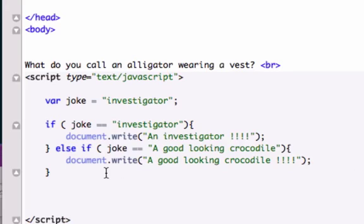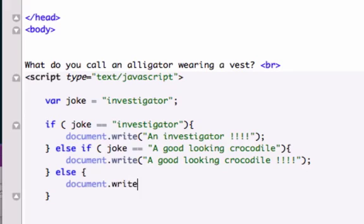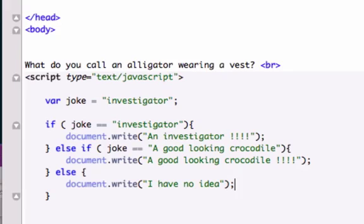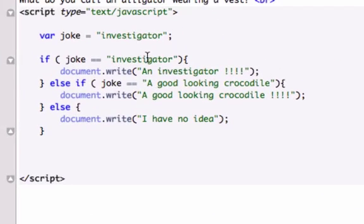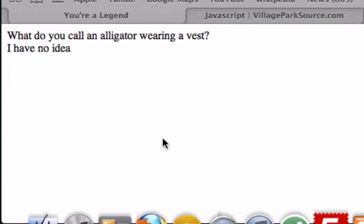And now we'll give it the default else — the false else. We'll use document.write and say 'I have no idea what the answer is to your joke.' Now let's go ahead and save it and reload it in our browser. There it is — what do you call an alligator wearing a vest? An investigator. Now let's say we spelled investigator wrong — we'll just take out the G. Now it should spit out 'I have no idea.' There it is.